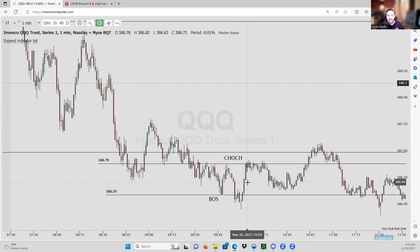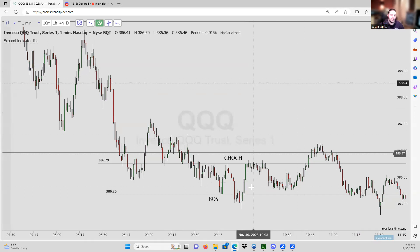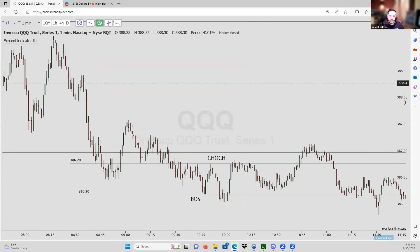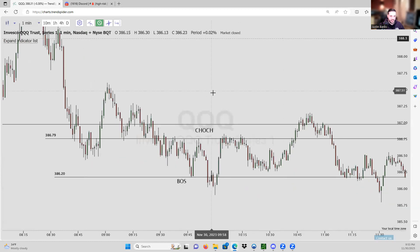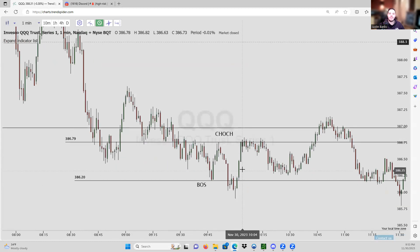A fair value gap is what a lot of people like to call it nowadays, but if you're like me, when we used to trade these it was just called an imbalance. That's all it is — an imbalance between buyers and sellers. I'll mostly just say imbalance; it's just a new coined term. People have been trading imbalances for decades.